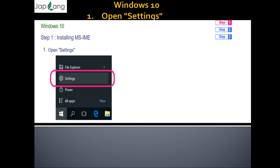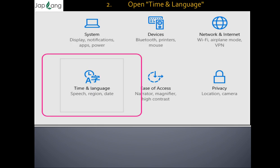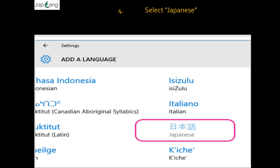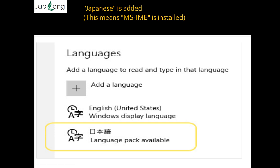For Windows 10, if IME is not already installed, open Settings. Click the Settings bar or press the Windows button to go to Settings. Then open Language. Go to Time and Language, then select Regional Language and click 'Add a Language'. Select Japanese from the list. Once Japanese is added, this means MS IME is installed — it's that simple.